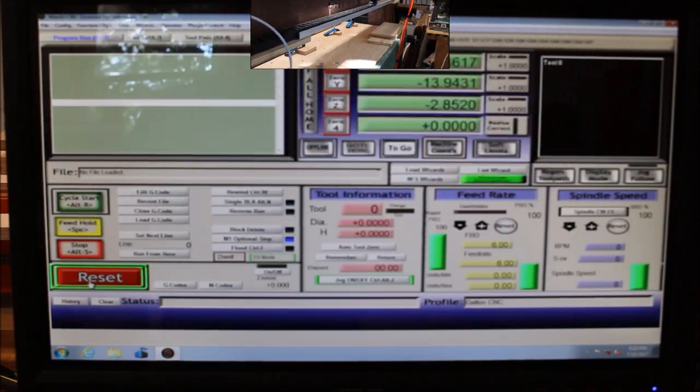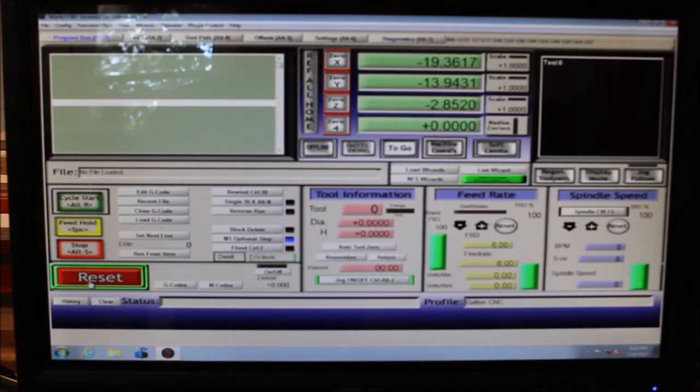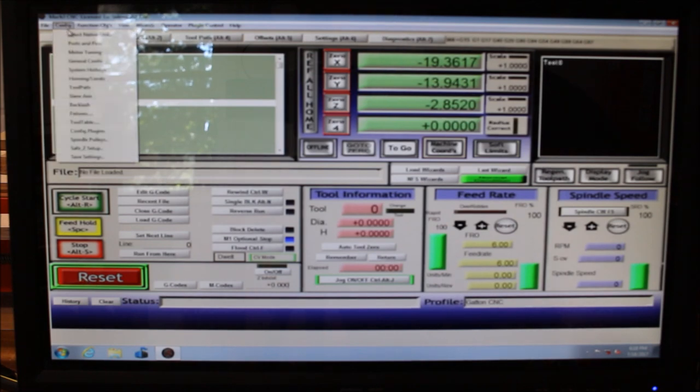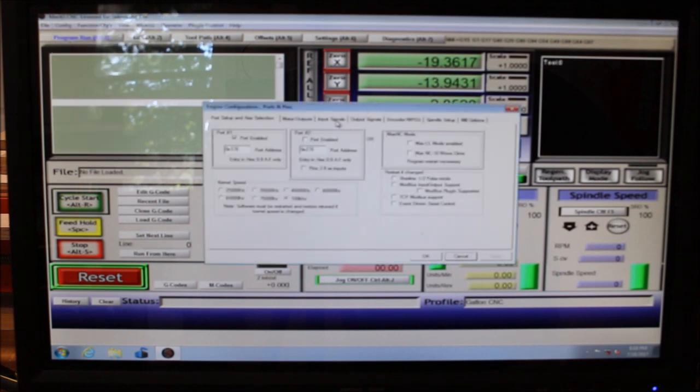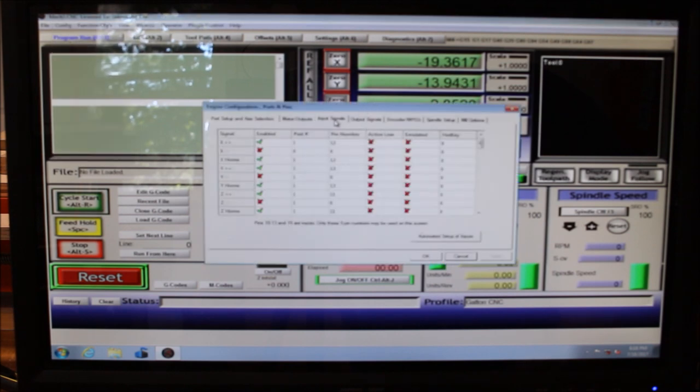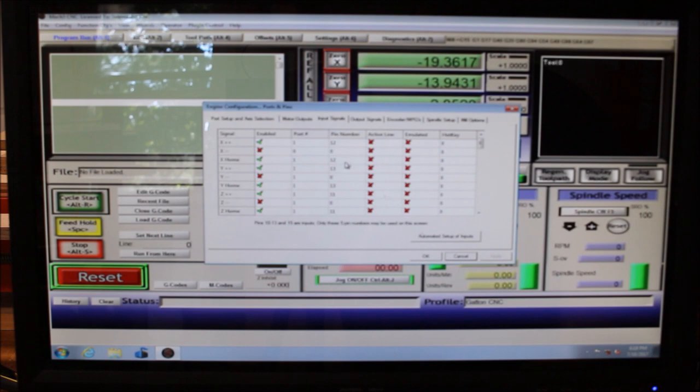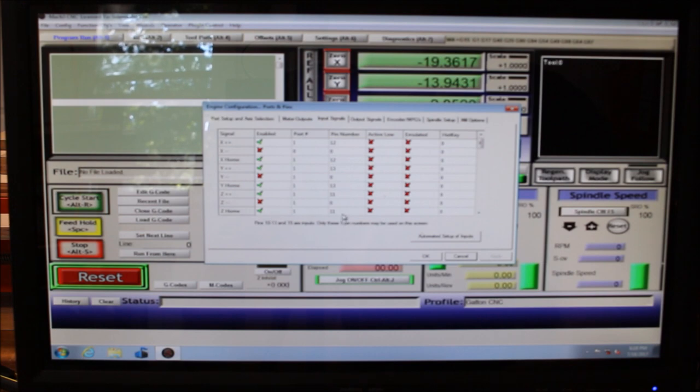I hope I've got that focused in right. I wanted to show you real quick the settings that I used for the homing switches. You just come down here in the config, go to ports and pins. Come over here to my input signals. Right here where it says X home, Y home, and Z home. You see I have all those checked. It is port 1. And it's pin number 12 for the X axis, pin number 13 for the Y axis, and pin number 11 for the Z axis.